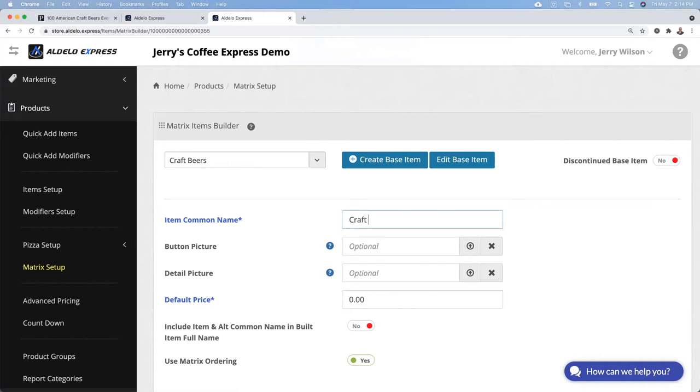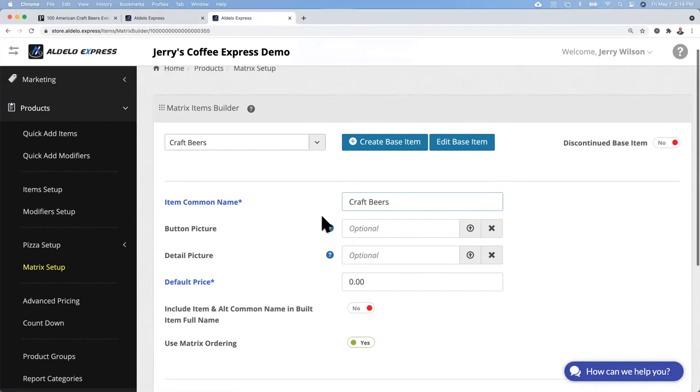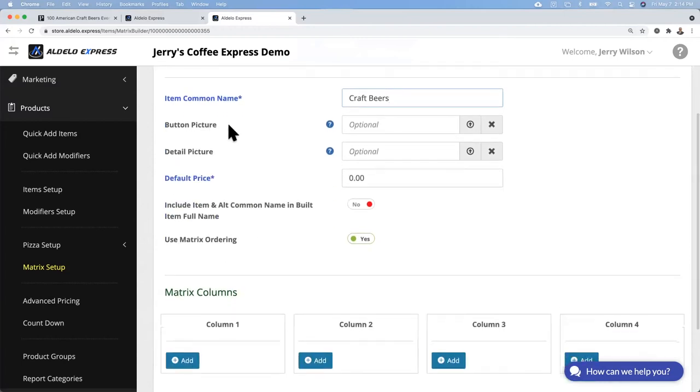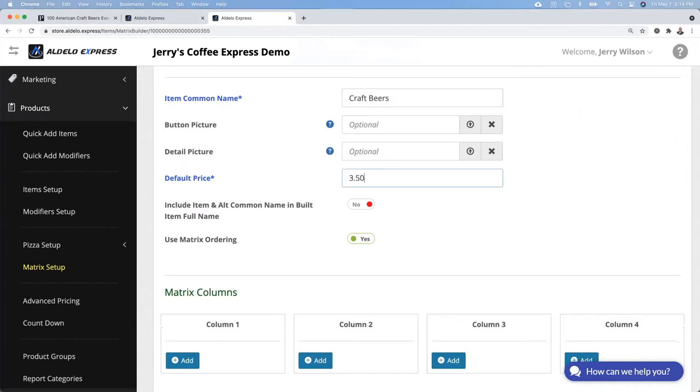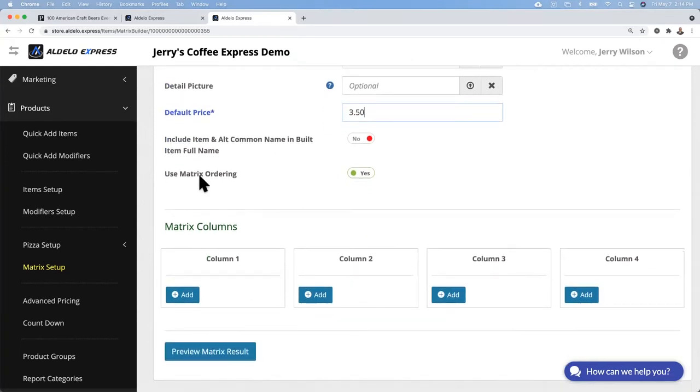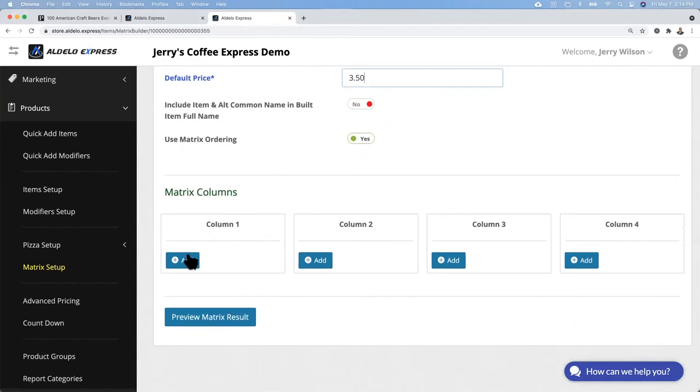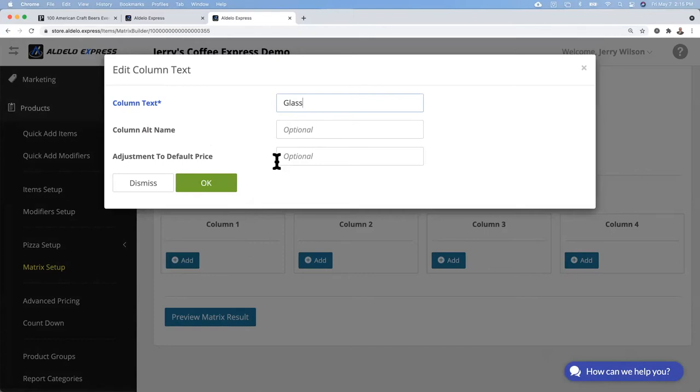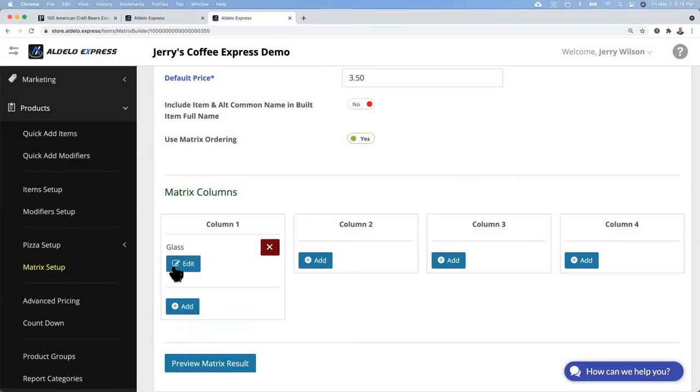This is our button description that goes on the point of sale, single button that's going to allow the operator to go into that item. You can put a picture for the button and a different picture for the detail, and then the base price. This is the base price of the craft beer. We're going to use matrix ordering and under column one, this is where I'm going to put the different sizes. I'm not going to adjust the price on this for a glass. We're going to make the default price of $3.50, that is the price for the glass of beer.